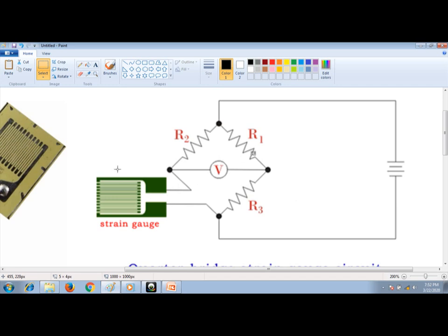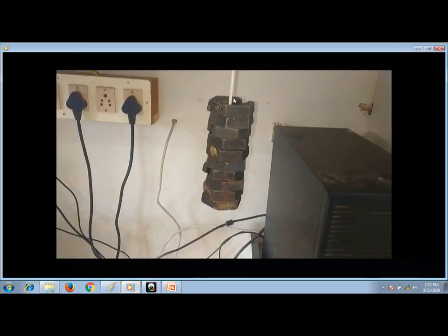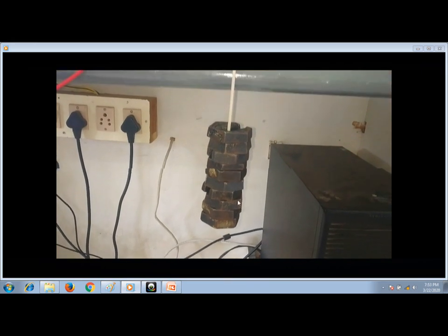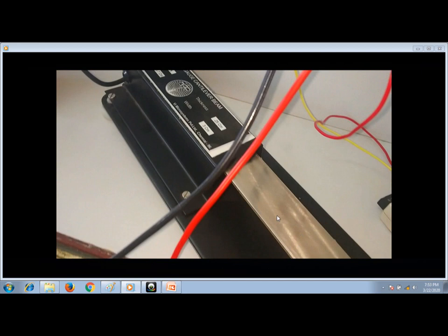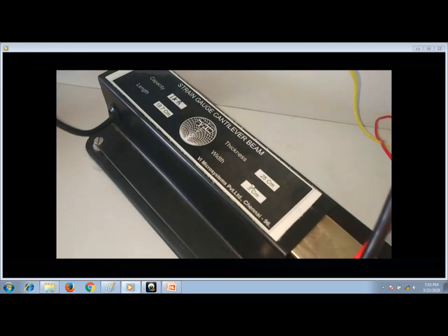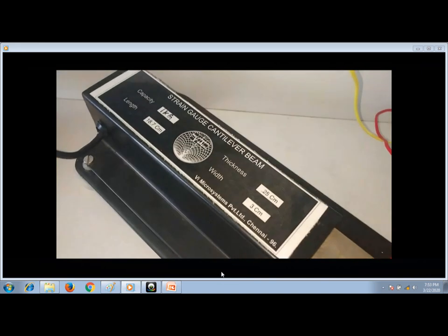The strain gauge is a transducer that converts a physical quantity into an electrical quantity. In this video, I have used 1 kg of weight connected to a cantilever beam. The cantilever beam sits on the strain gauge — the thin film is inside. As the load increases, the strain also increases. You can connect a maximum of 1 kg to this strain gauge, and I have connected the maximum load.